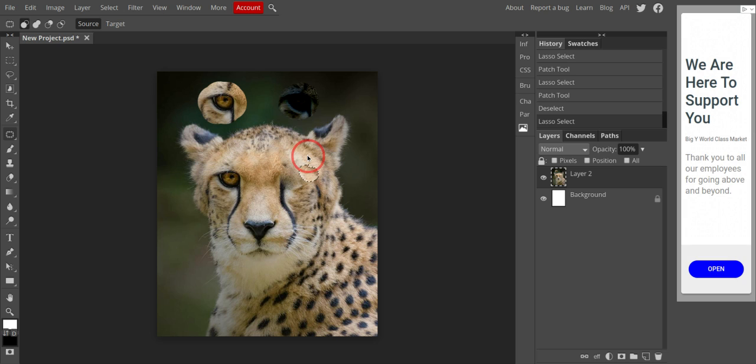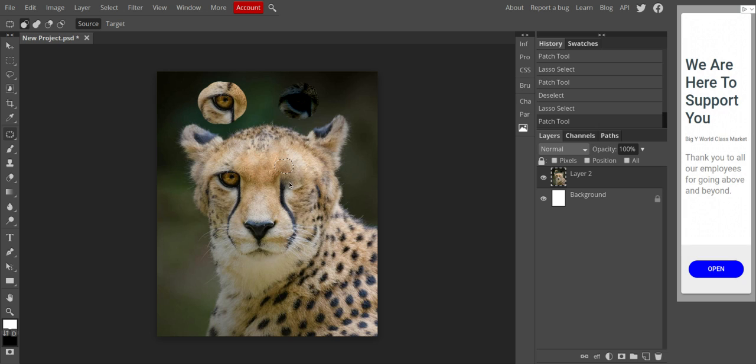So there are some times that the cloning stamp is better. There are some times that the healing brush is better. There are some times when the patch tool is better. I think you learn best just by using them.